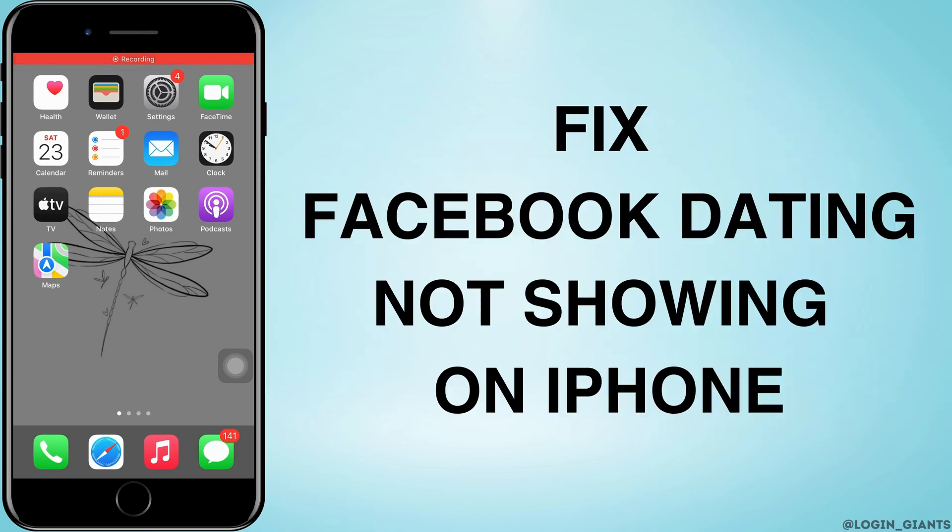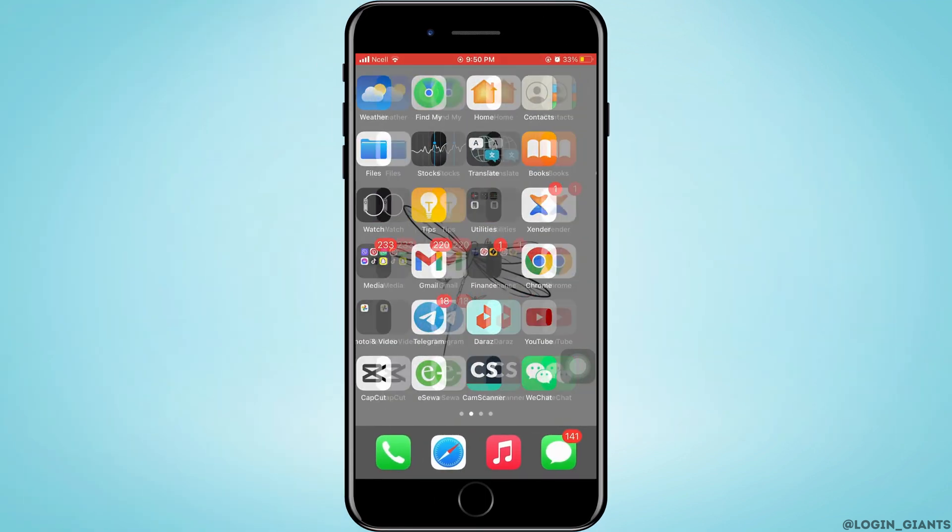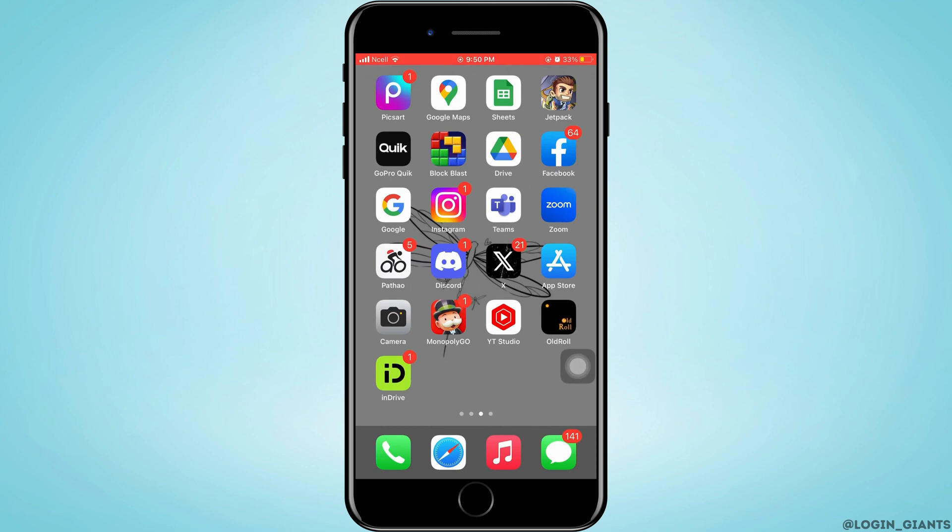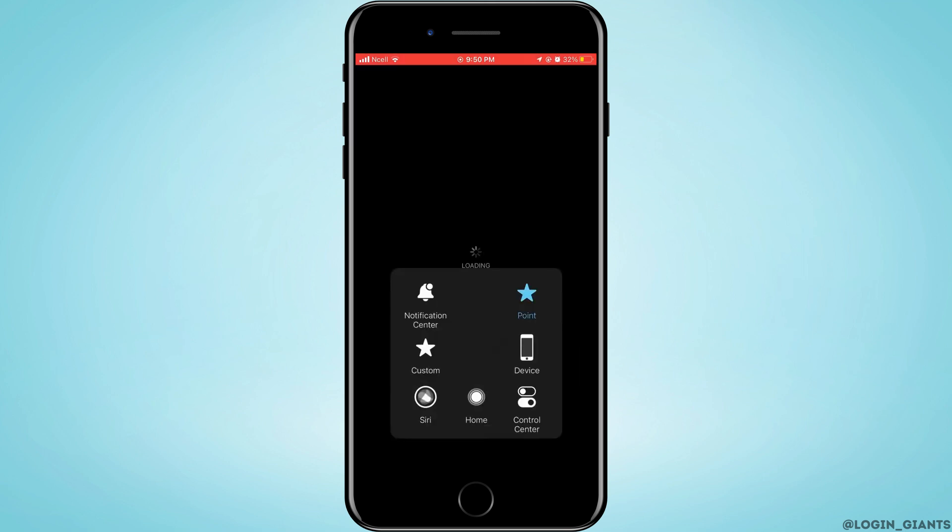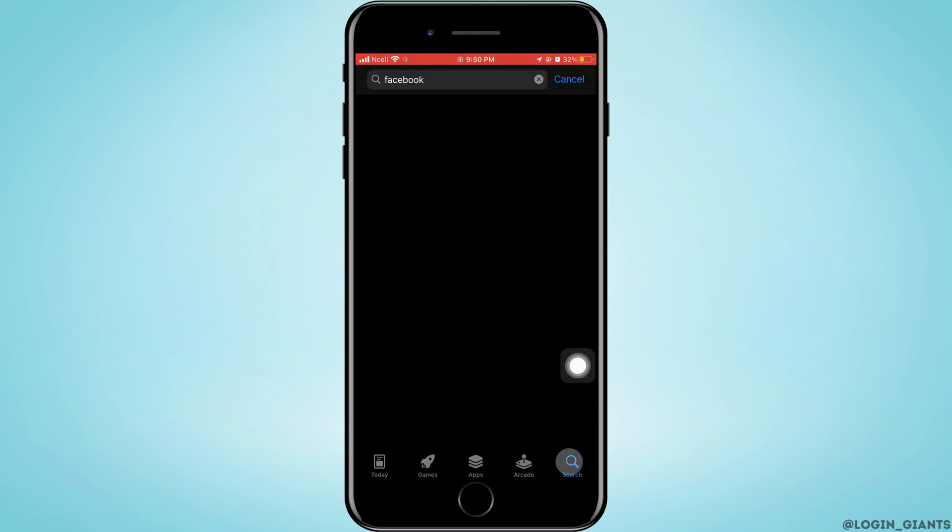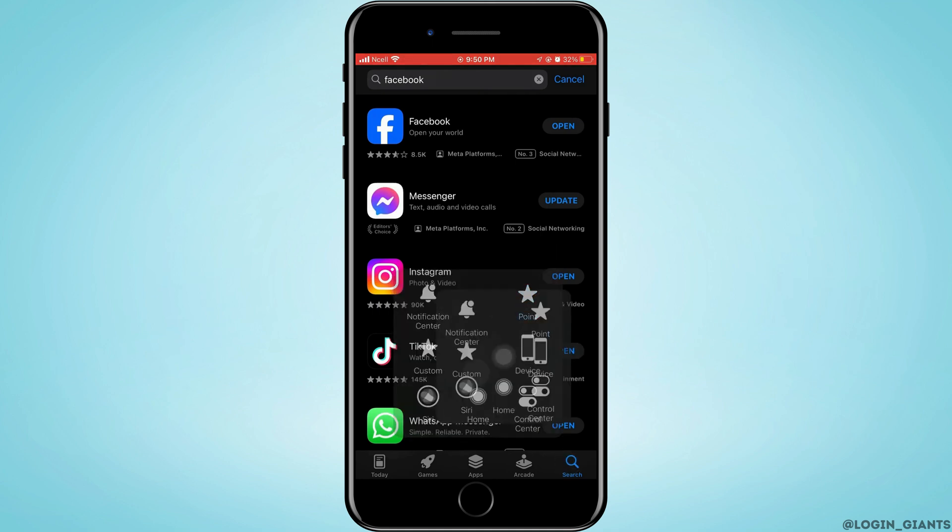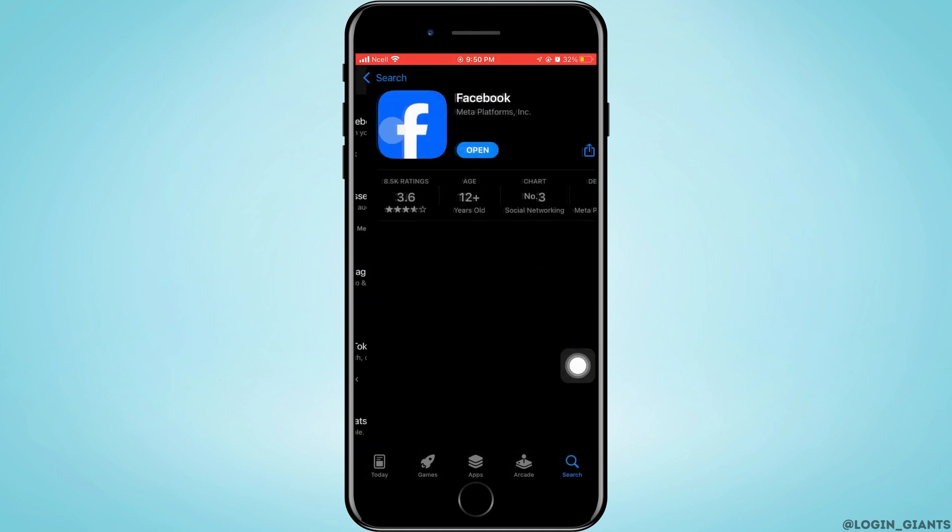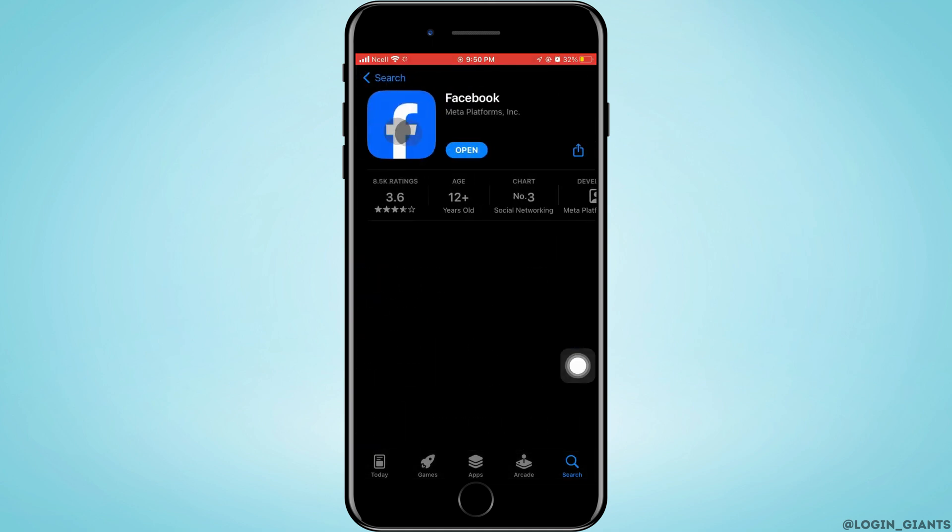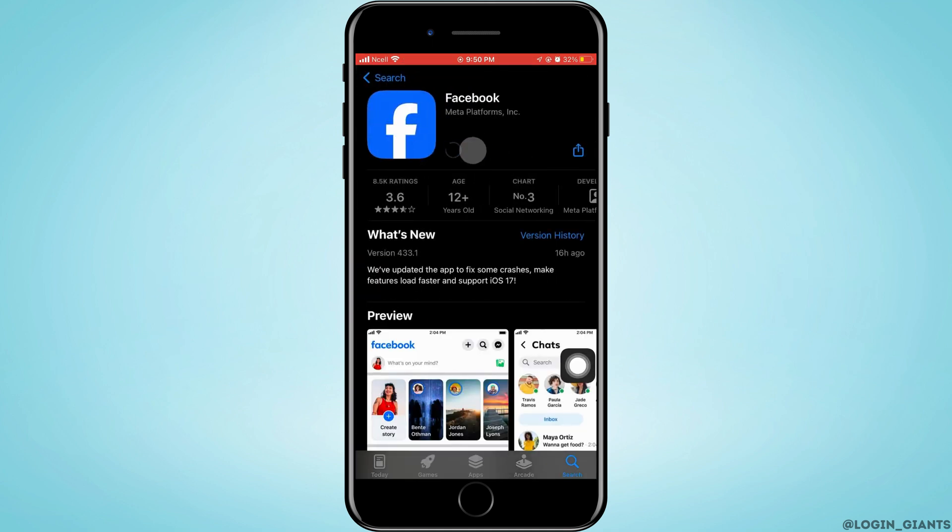How to fix Facebook dating not showing up on iPhone. Let's jump right into the steps. First, go to App Store, tap on the search bar and search for Facebook. Tap on Facebook here, and if the blue button says update...